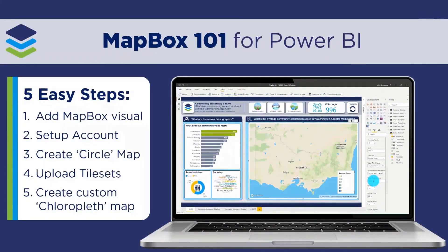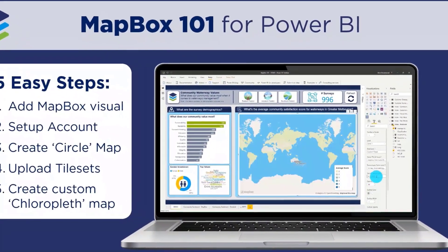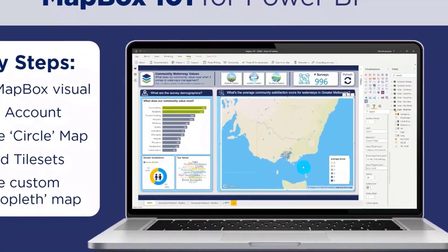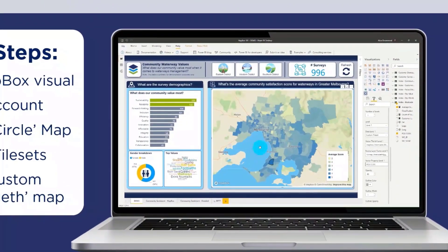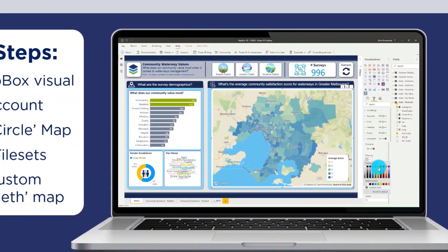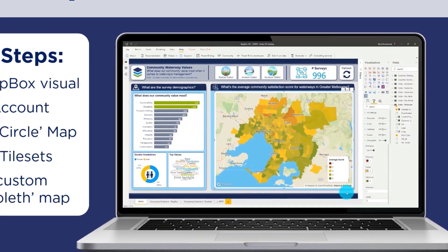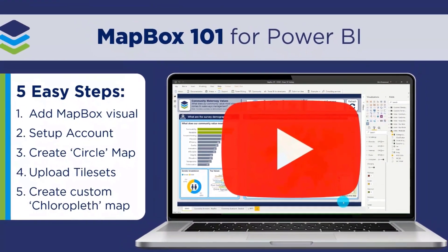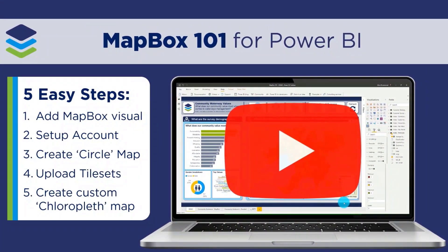If you're new to Mapbox or you need a refresher on how to create a choropleth map, then head across to our previous video blog on Mapbox 101, where I walk through the key steps to help you get started quickly.